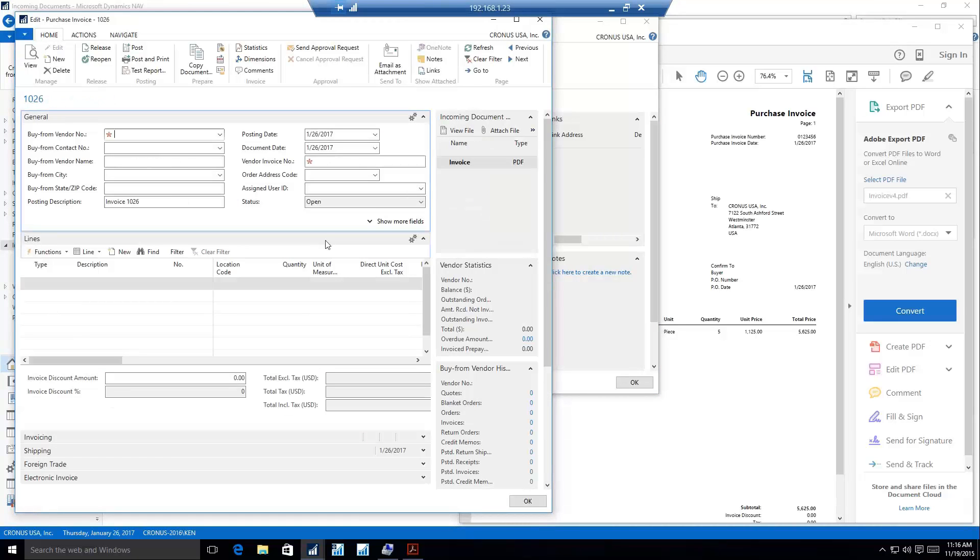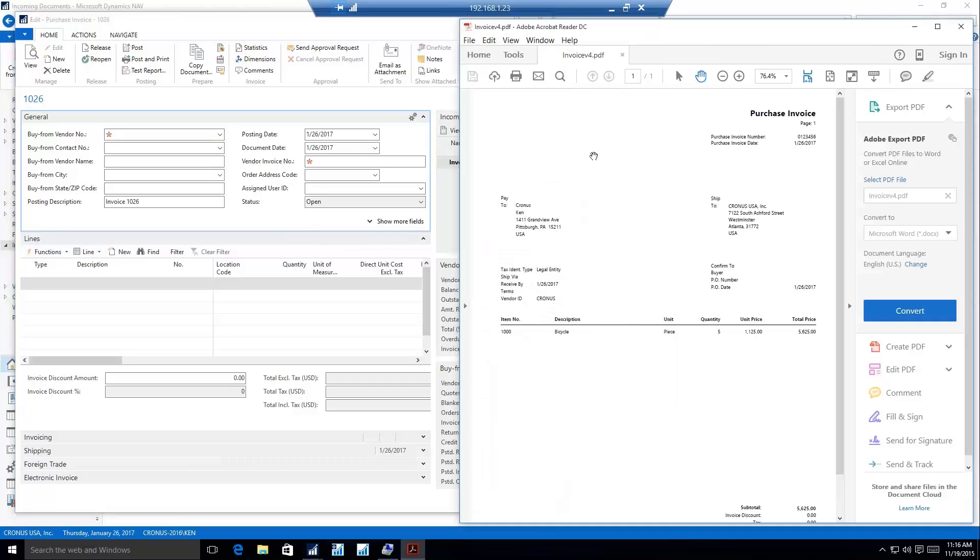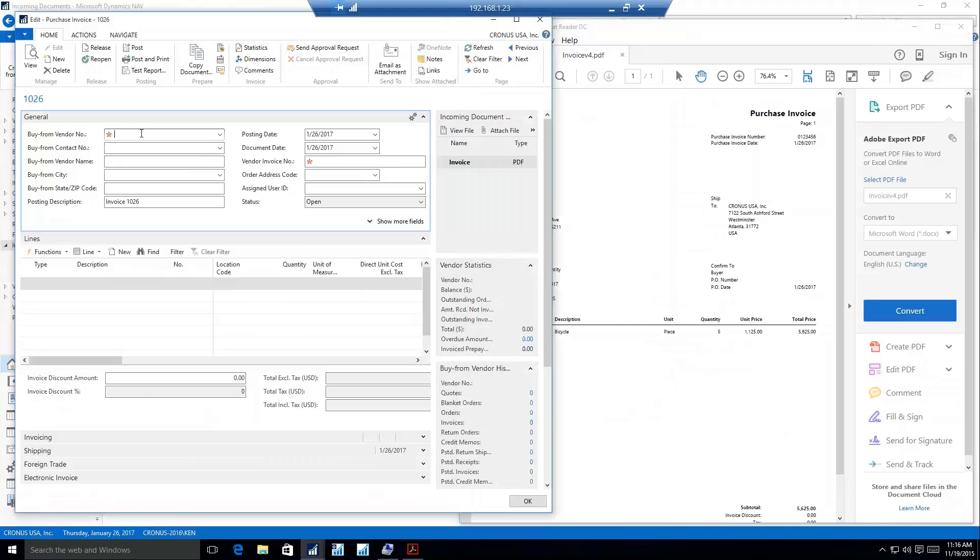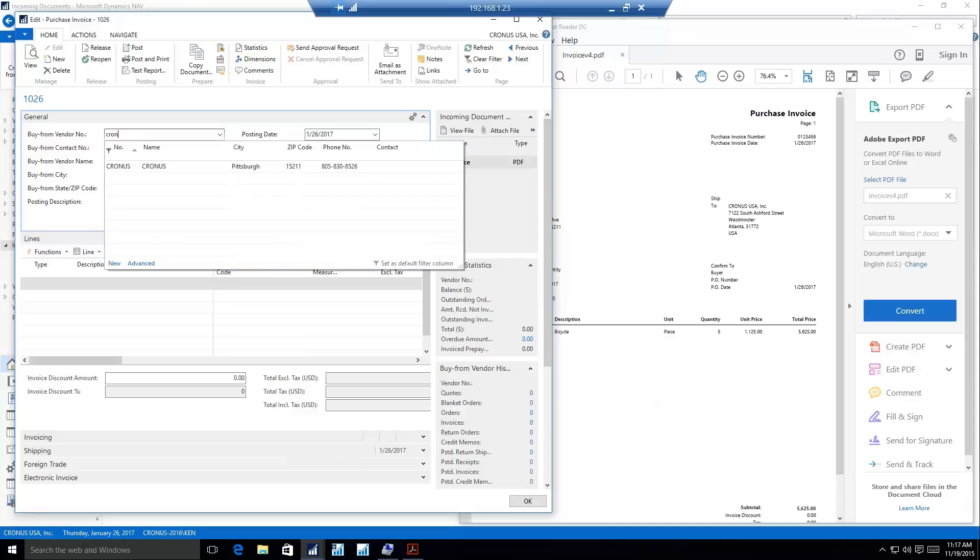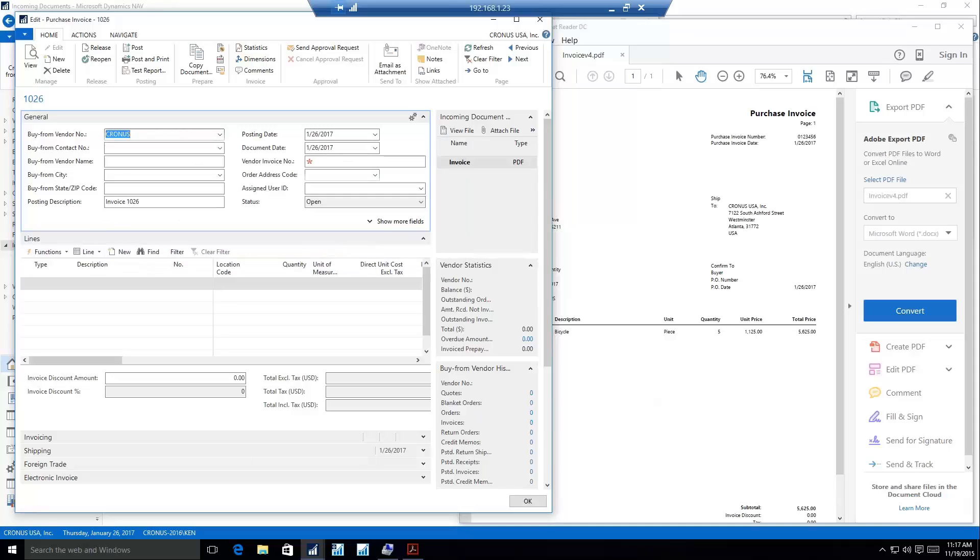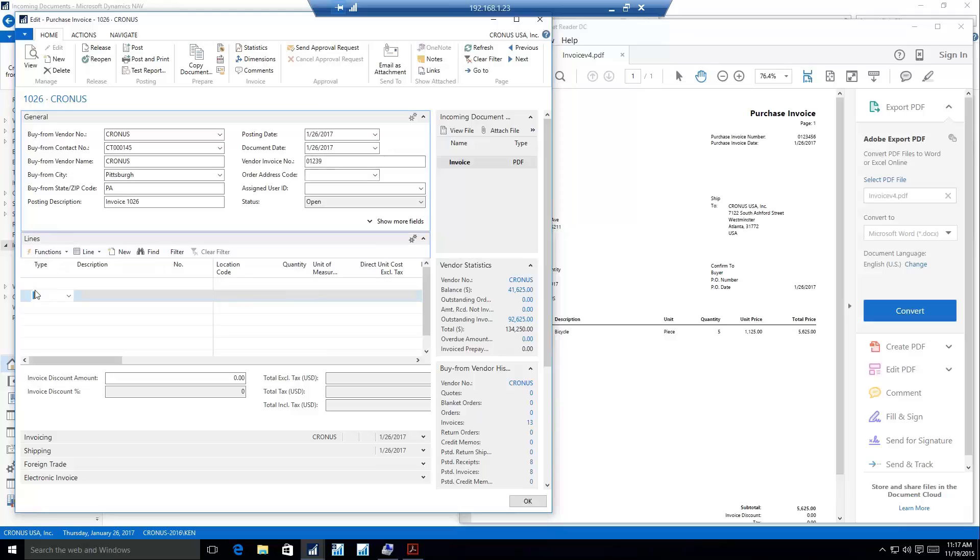Once I select that, NAV is automatically going to open up a new purchase invoice for me. This does not use the OCR service at all. This is a way for you to manually create documents from incoming files. I can use that view of my PDF document to manually create this purchase invoice and review the information on it. We would manually put our vendor number in, manually pick that invoice number, and manually get our line information in there as well.